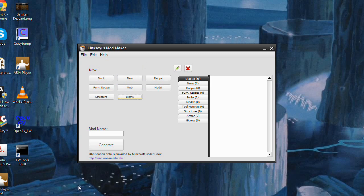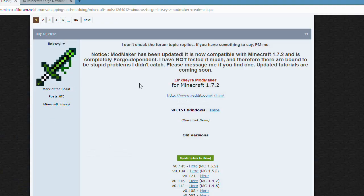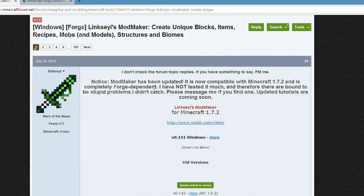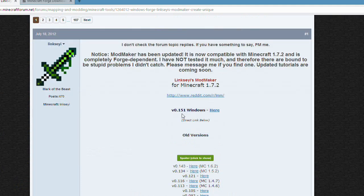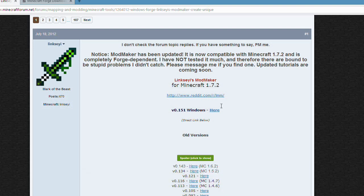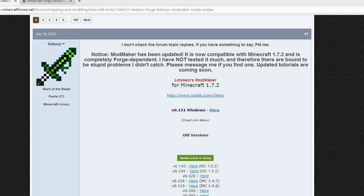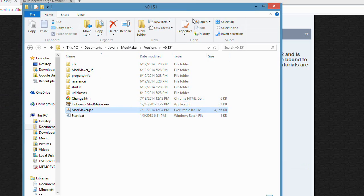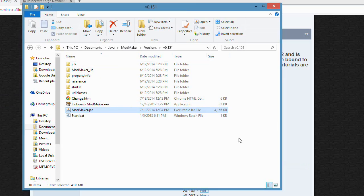To install ModMaker, all you're going to do is search Linksy's ModMaker on Google. It'll come up with a Minecraft forum topic, and there you have the latest version at the top and all previous versions below. You just click the button, it'll take you through AdFly, and it will download a zip folder. Extract that zip folder.